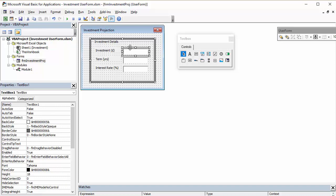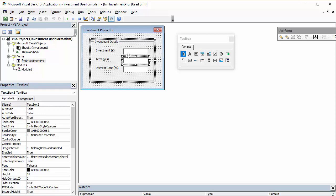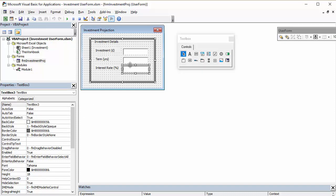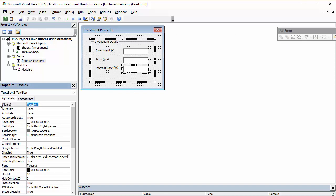So, what you want to do is definitely give these a name. So, TXT Investment. You are going to have to refer to these in your sub-procedure. So, TXT Term. And we'll call this TXT Interest.